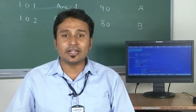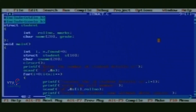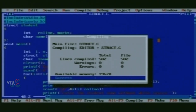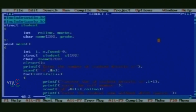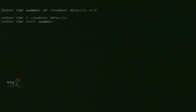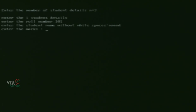The program is ready for compiling and execution. We compile using Alt+F9 and can clearly see there are no warnings and no errors, so it is ready for execution. Execution is done using Ctrl+F9. It asks to enter the total number of student details. We enter n as 3, so we need to insert 3 student details. For the first student, roll number 101, name Anand, marks 90, grade A.